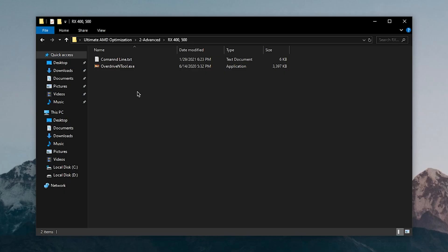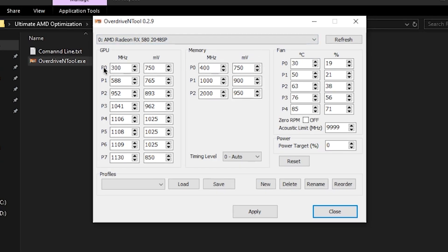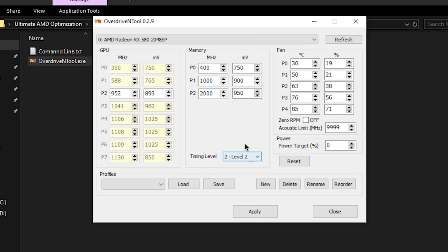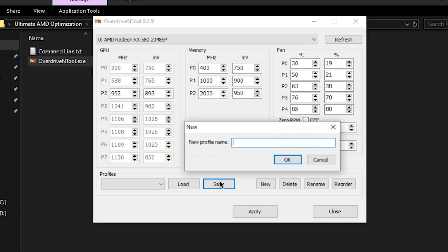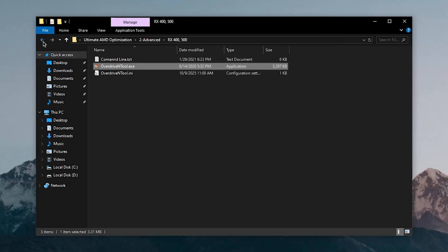If you have an older GPU like the RX 400 or 500 series, right click the tool and run it as administrator. Inside, double click all P-states except P2 — so P0, P1, P3, P4, P5, P6, and P7 — to disable them. Set the Timing Level to Level 2 if available, turn off Zero RPM if you haven't already, and set the fan speed so that at 85°C it runs at 80% and at 76°C it runs at about 70%. Click Apply, then Save and name it after your GPU (e.g., RX580). Clicking Load will restore this profile.